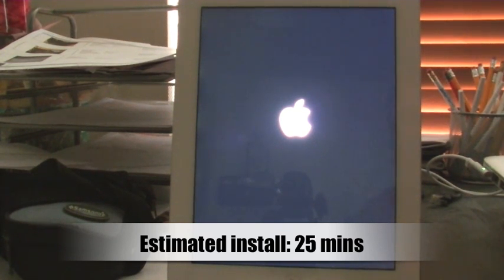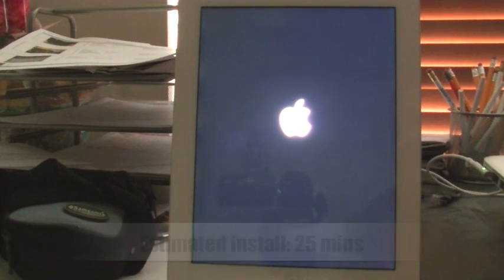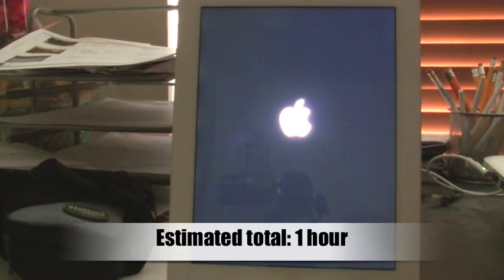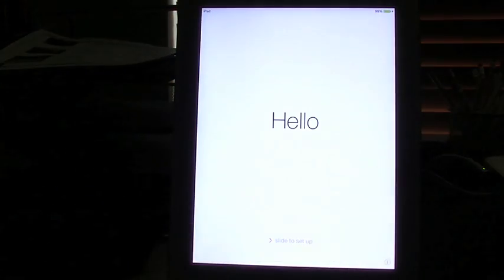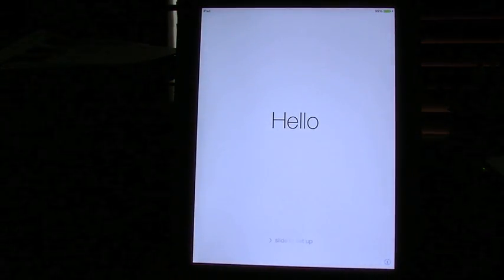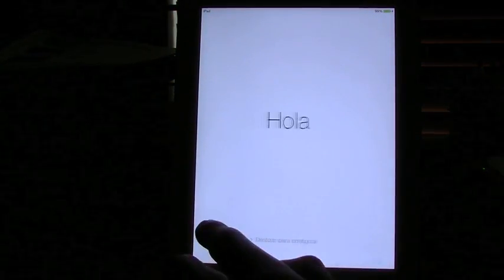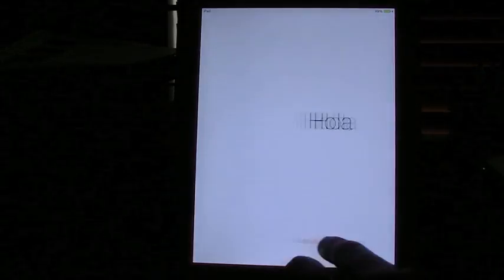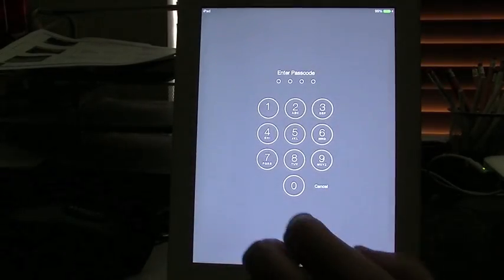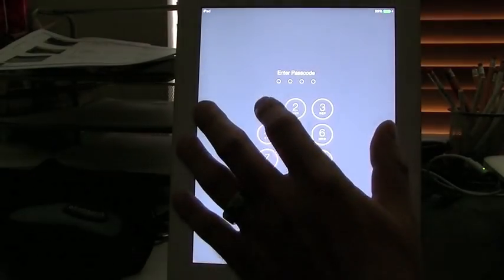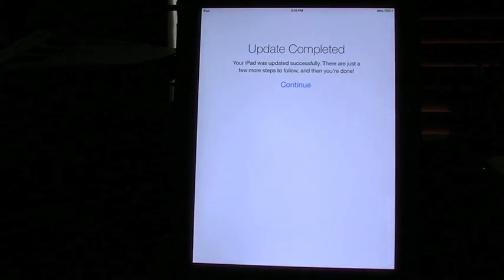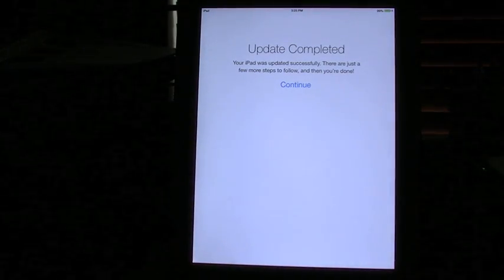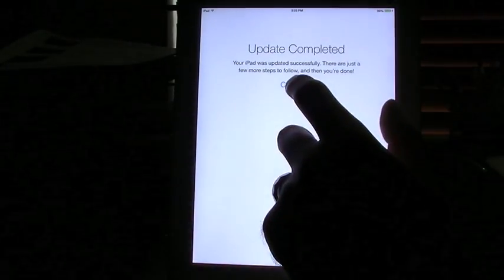Now the iPad is rebooting and it's going to bring us to the activation screen. Right here we get the activation screen. So it says slide to set up. And you can enter your passcode if you have one. Now it says the update is complete. So press continue.